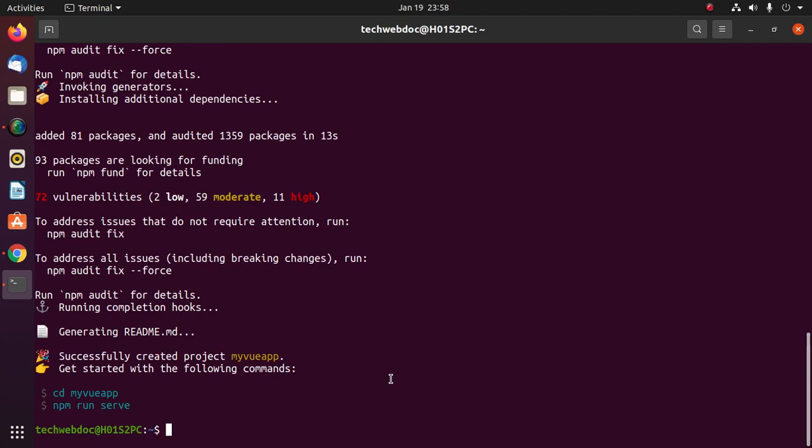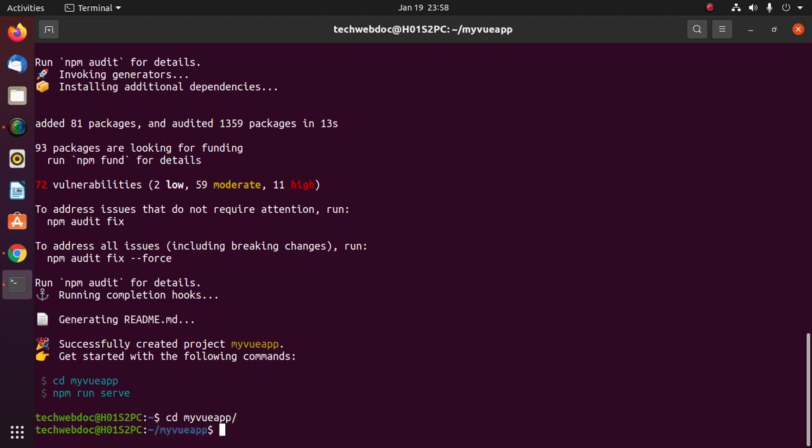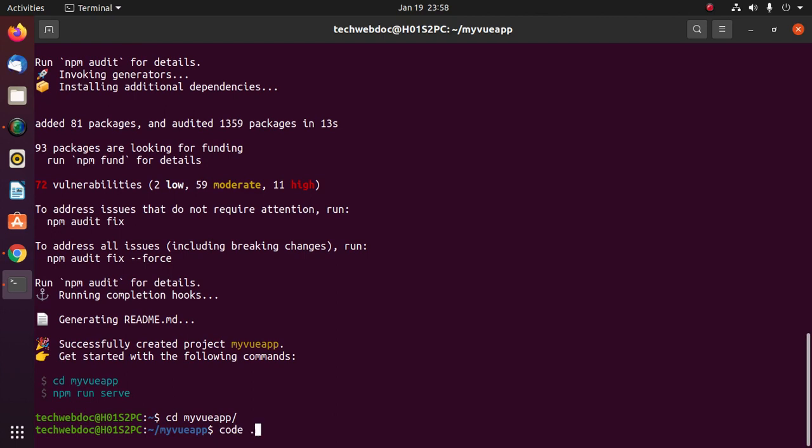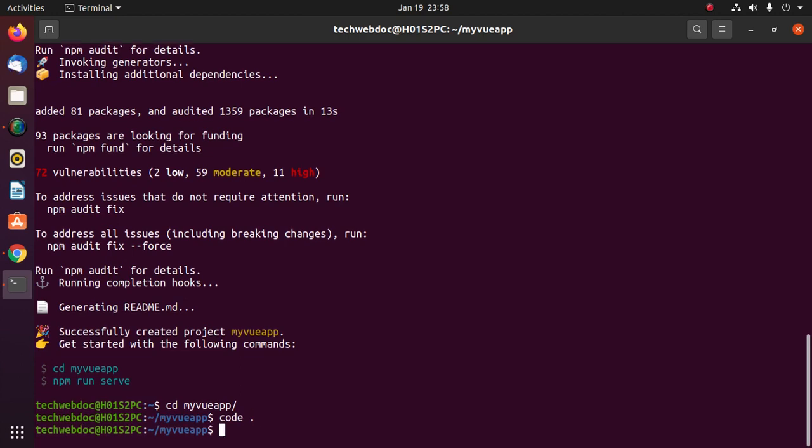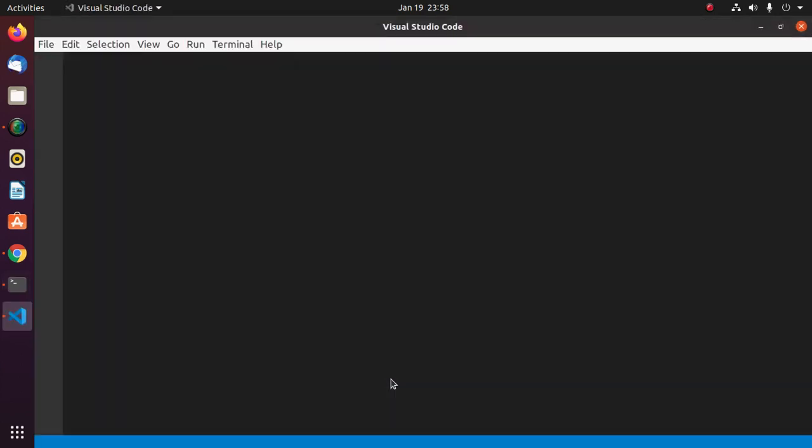Now open this application with Visual Studio Code. Navigate to this application by cd, and then use this command to open with Visual Studio Code. Hit enter.